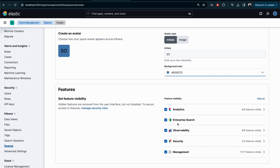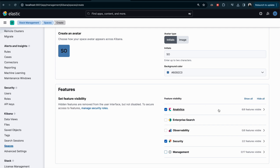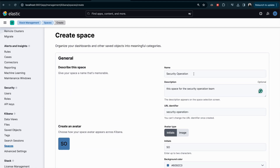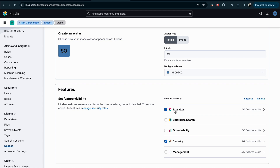For example, during an exam scenario, if they say this space is for security and should only have Analytics and Security features, you need to disable the others. You can click to disable all at once, then select only what you want. In my scenario, I want to create a space for security operation and give access only to Analytics and Security.